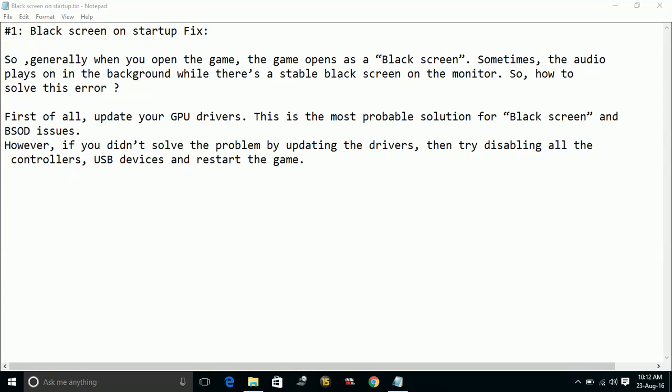So that's the only two workarounds available for this problem. So hope this works for you.